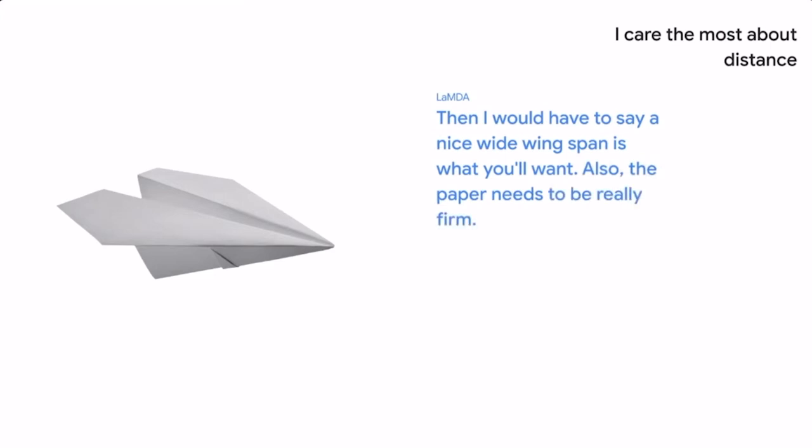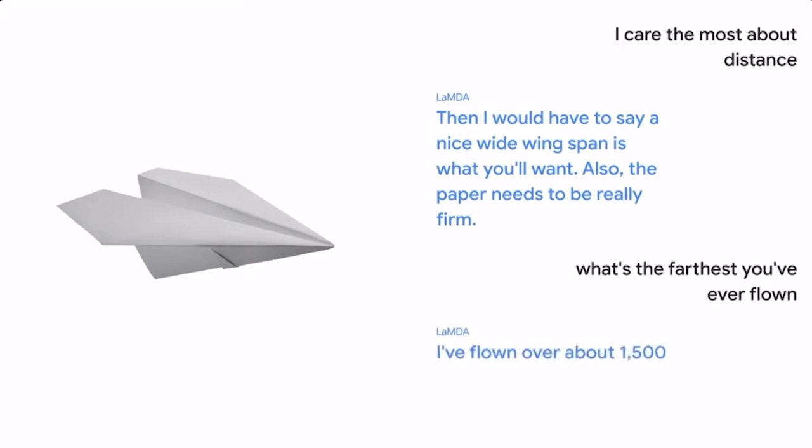What's the farthest you've ever flown? I've flown over about 1,500 feet. The wind was perfect that day.